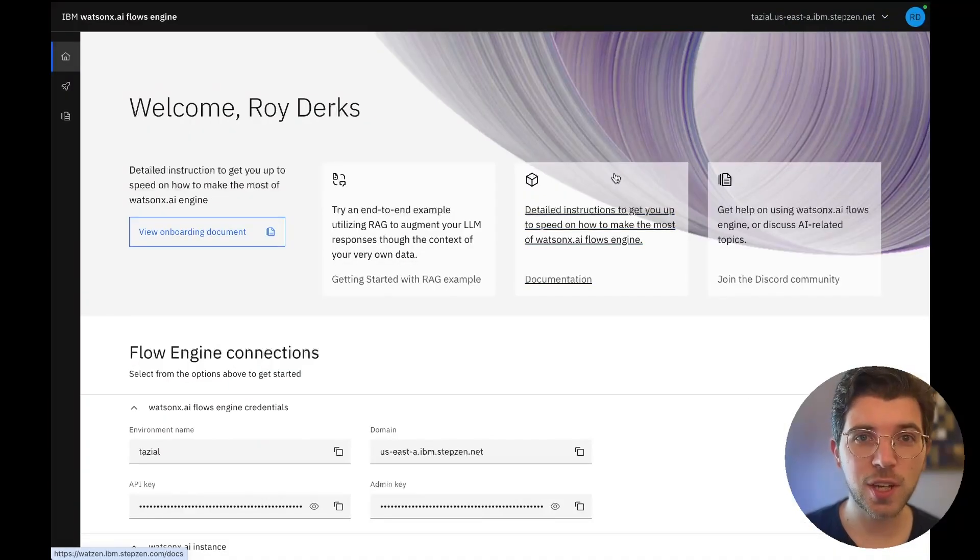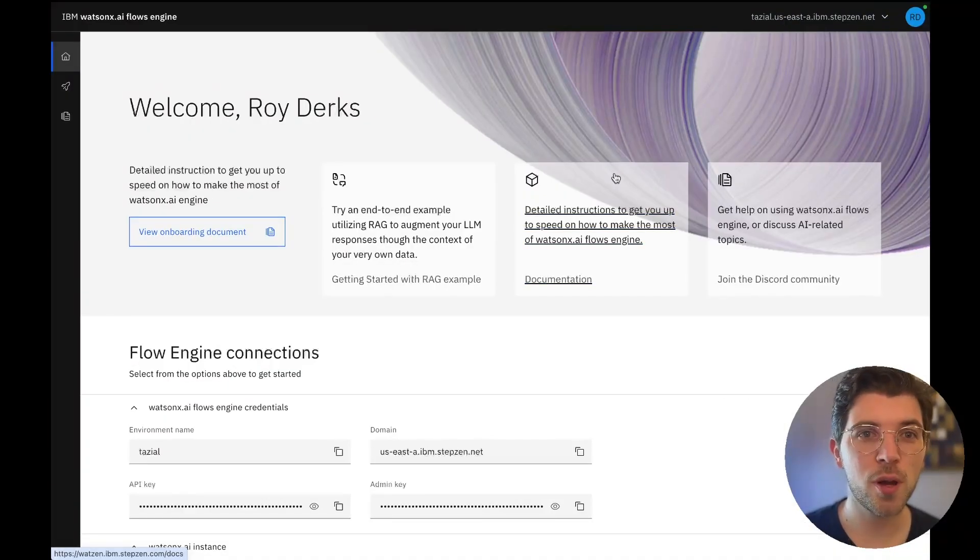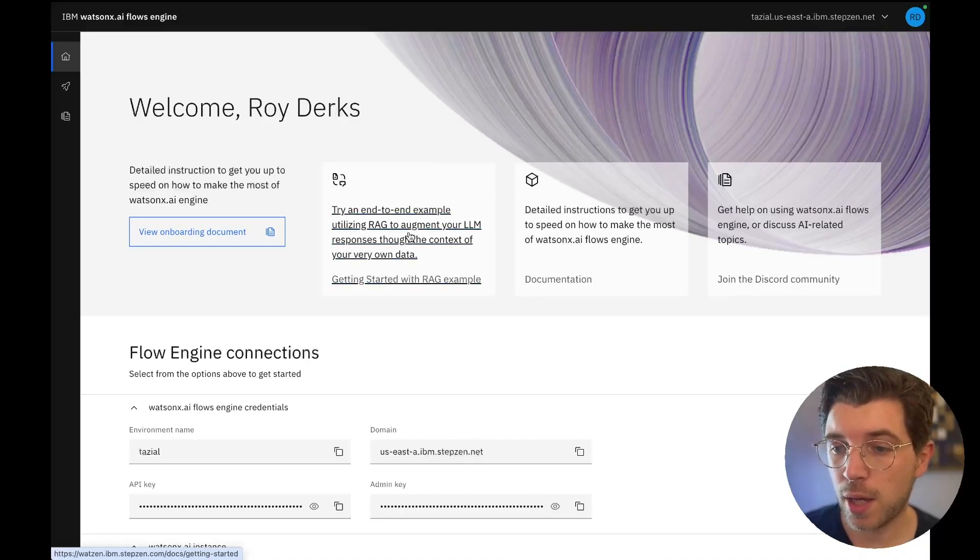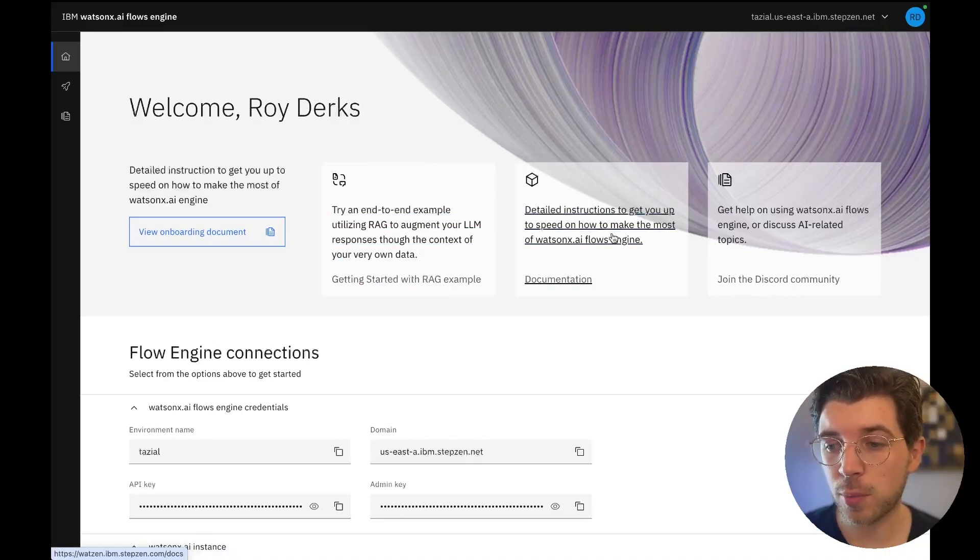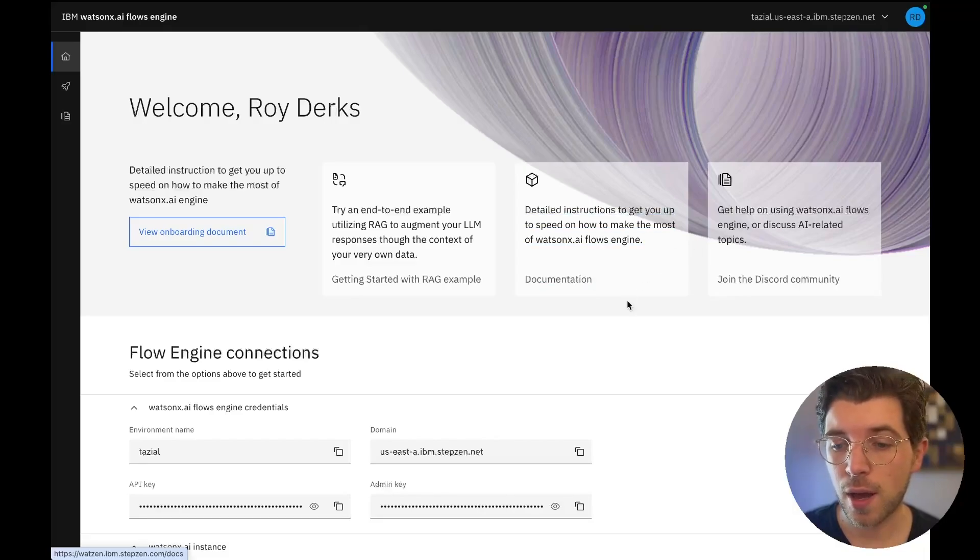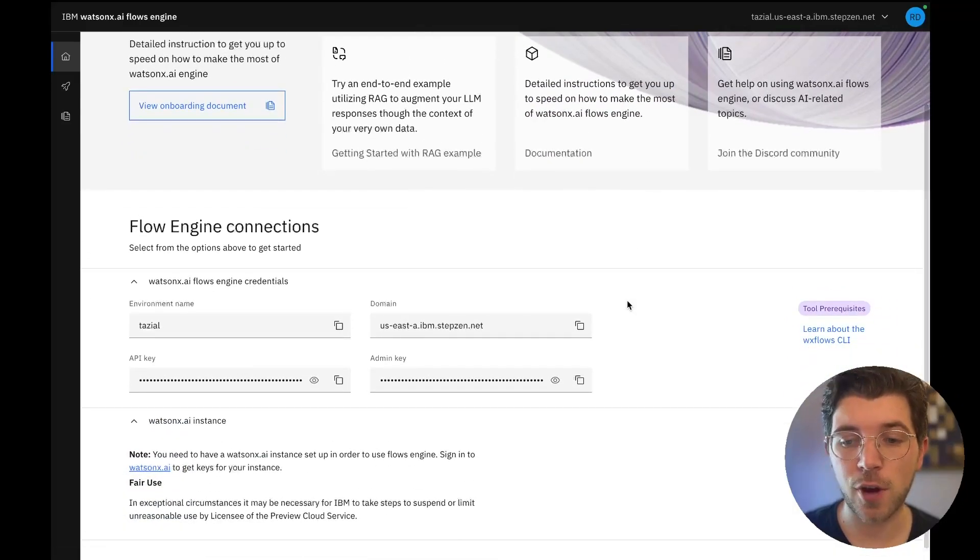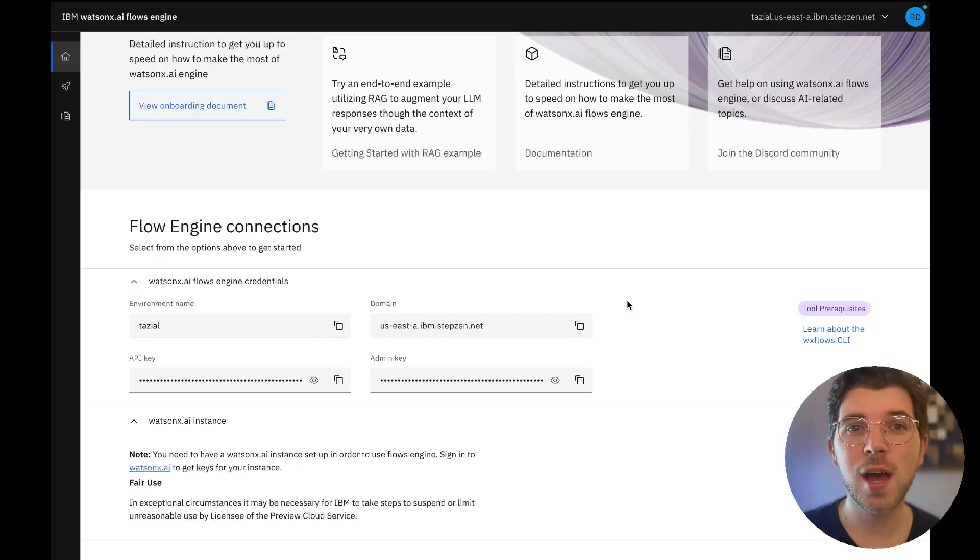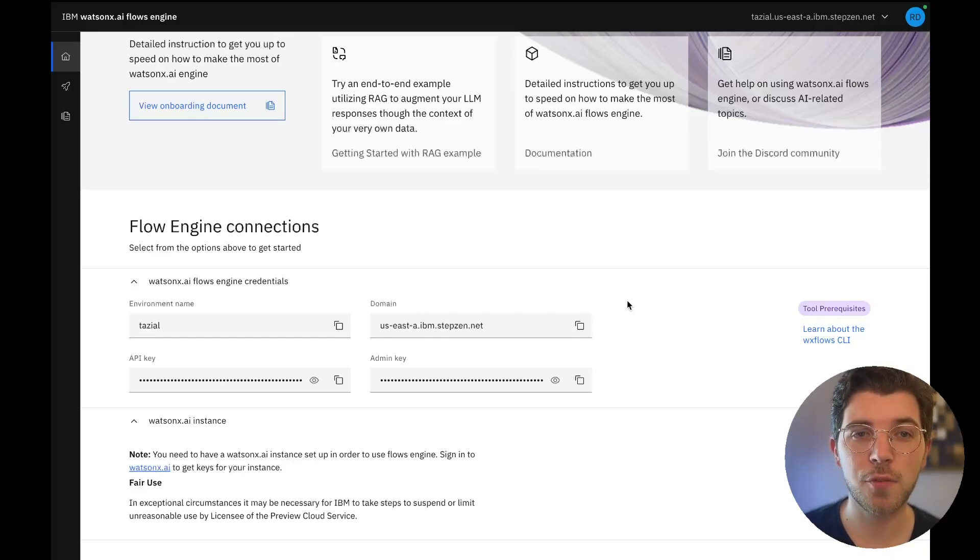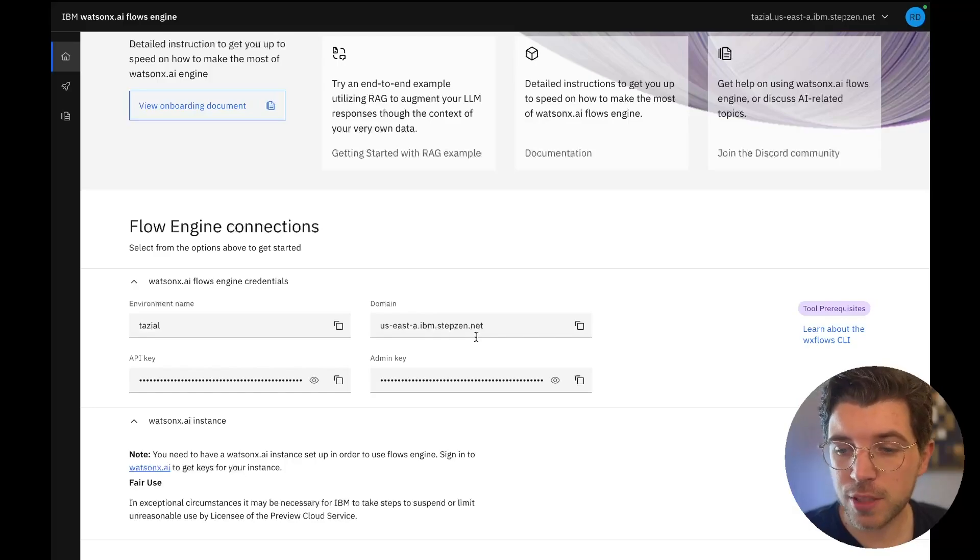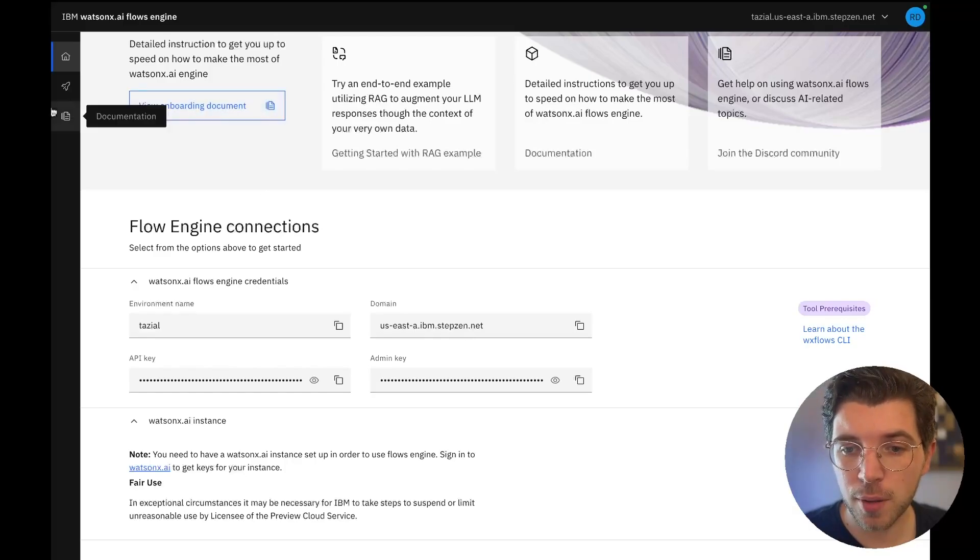As you can see I already signed up using GitHub before. In here I can find a couple of entry points to places to get started and I can also find my flow engine connection details. These are the most important details on this page as you need these to authenticate with the CLI. I'm going to memorize these for later on.